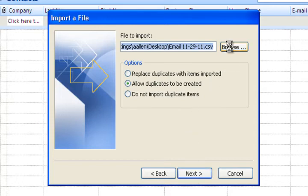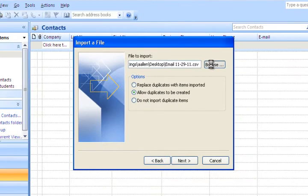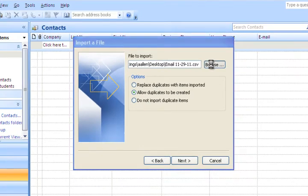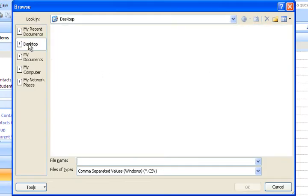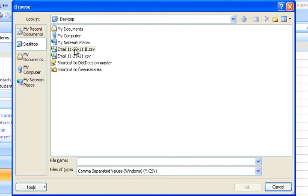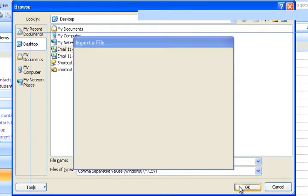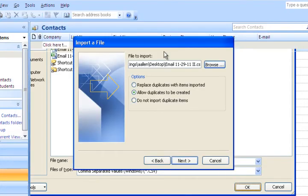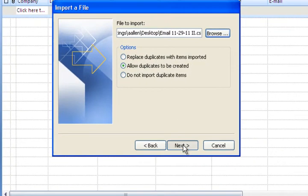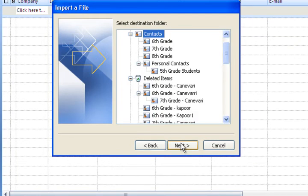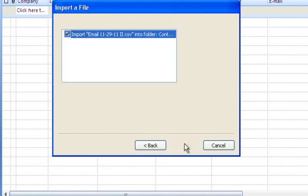Here you want to browse for it. Yours will probably be blank. Go ahead and browse for it. You're going to go to desktop. Hopefully you saved it there. And then you're going to select this one here, which is the one I saved. Hit OK. And now it's got the correct one up here in this file. Do allow duplicates to be created in case there are two email addresses for one student. That way it goes to both mom and dad. And you want to make sure that the destination folder is the contacts folder. Hit next.